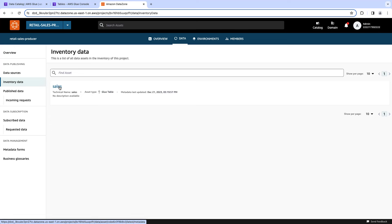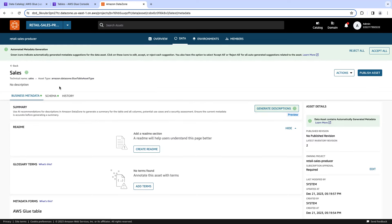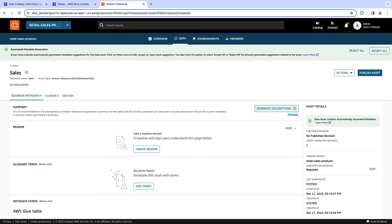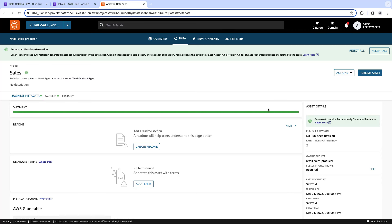Let's go inside the asset. Here, you have the option to document your data asset — you are going to add business information to your asset. Something I want to call out is this green notification: automated metadata generation. Amazon DataZone generates business information based on the metadata of your data asset. It generates information at the table or asset name level, the summary level, and also at the schema level. Here, the name is 'sales' but we have a recommendation. Amazon DataZone is going to read our metadata and, based on that, generate a business-related description on top of our data asset. Let's click generate.